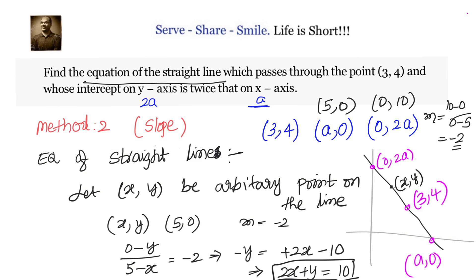However, the easiest method is directly using the double intercept form x/a + y/b = 1. Knowing x-intercept is a and y-intercept is 2a, we write 2x + y = 2a, substitute the point (3, 4), and get 2x + y = 10.